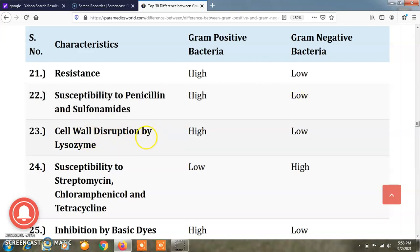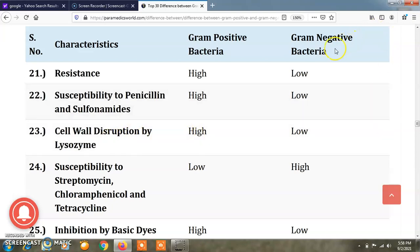Regarding cell wall disruption by lysozyme, gram positive bacteria are highly susceptible to lysozyme, while gram negative bacteria are less susceptible.